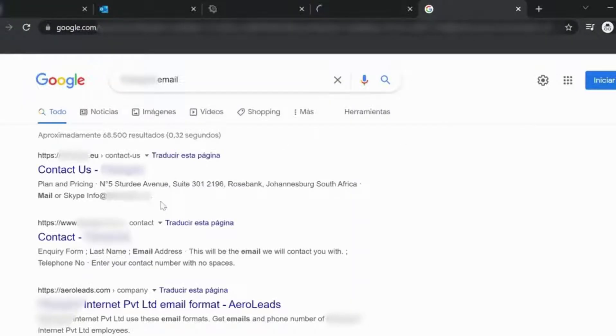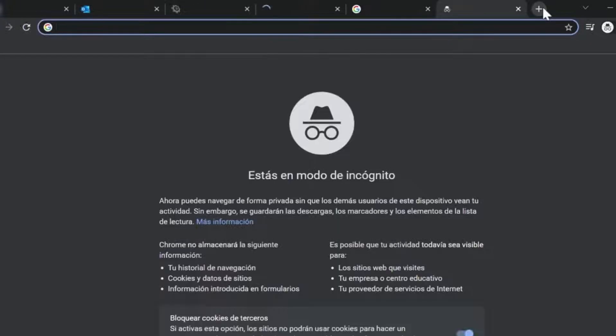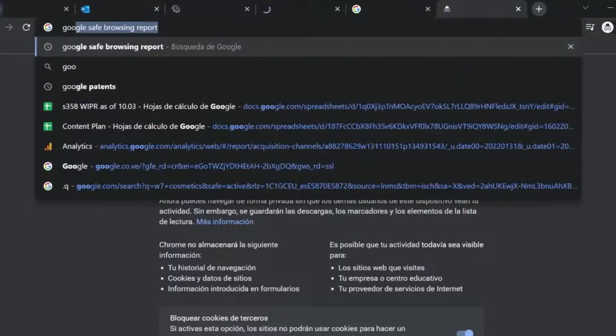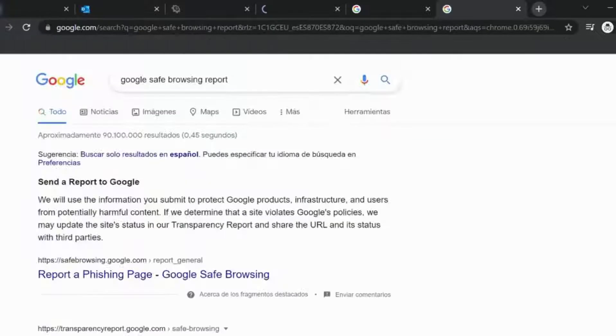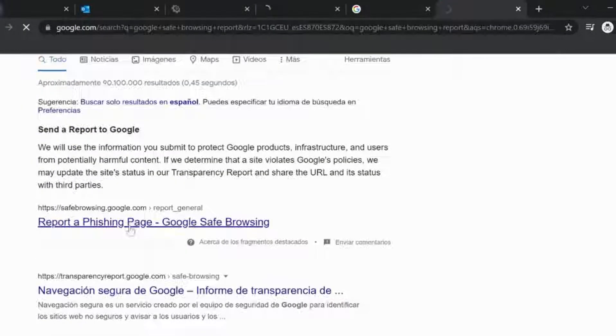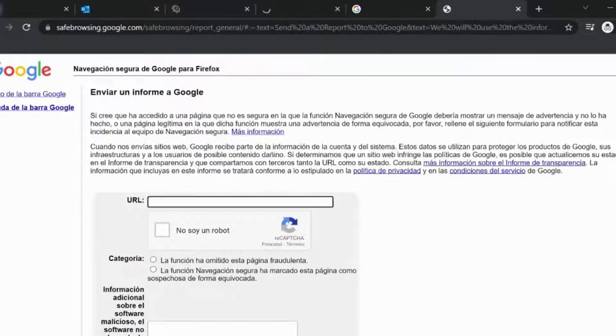If a fake website is involved with criminal activities like phishing, you should report the fake domain to Google's Safe Browsing Team in order to get it de-indexed so that the site does not come up in search results.